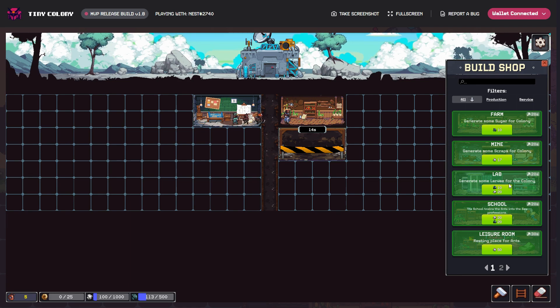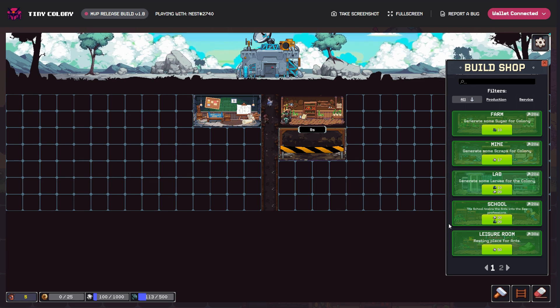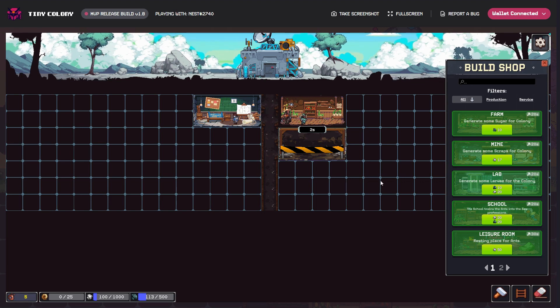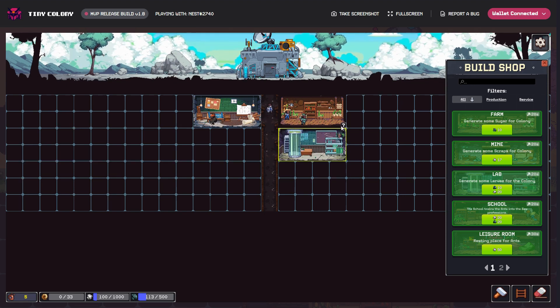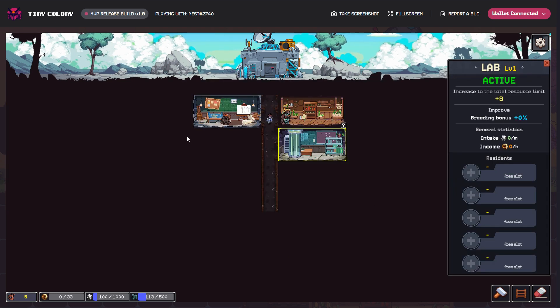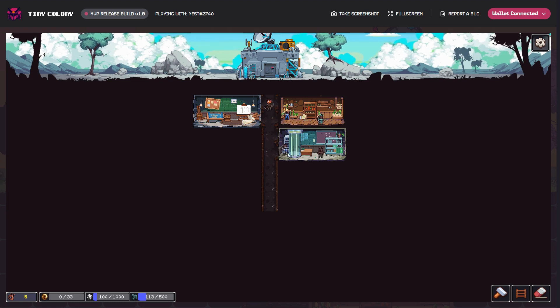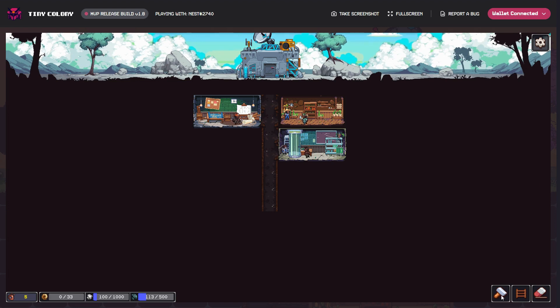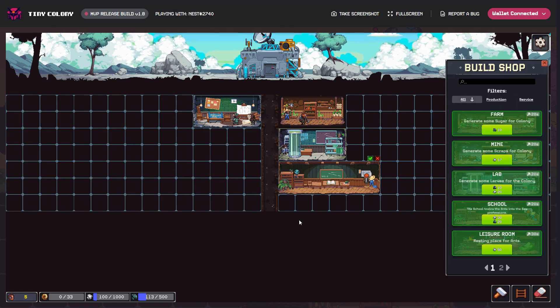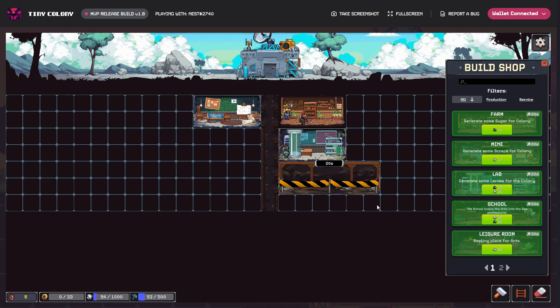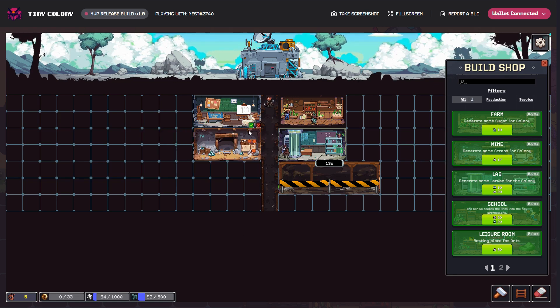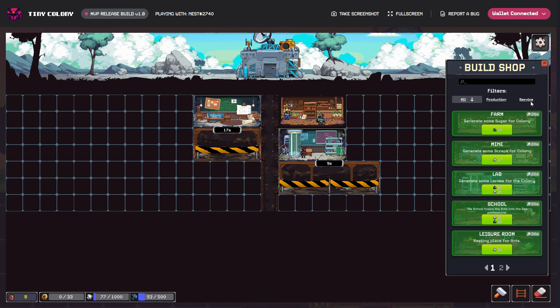Then I need the school to train the ants into specific specialisms. I need to put the scientist in there. You can only select the type of ant that you need to put in there. Here's the school. I've got a mine probably, so get the miner going there.